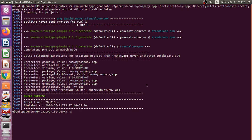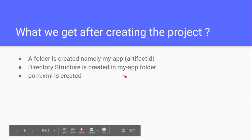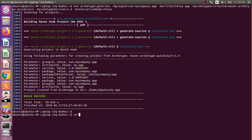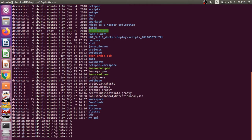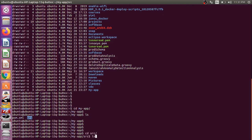Let's see what we get after creating this project. We get a folder named my-app, which was the artifact ID. We get a directory structure inside the my-app folder and we get a pom.xml. Let's verify this — going back to the terminal and running ls -lhdr to see all the directories. The last updated directory is our app. Going inside, we can see the pom and the directory structure under source, having many folders inside.